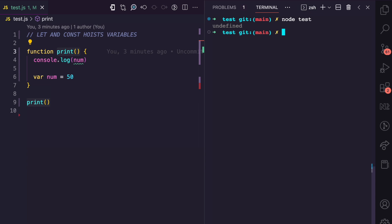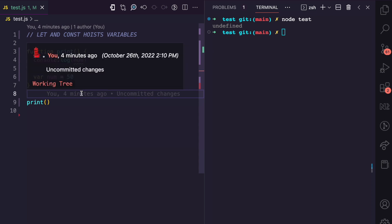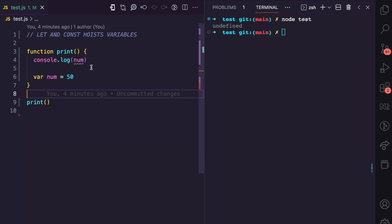If I run this file, you can see that we have undefined. Instead of getting an error that states we're trying to access a variable before it was declared, we're getting undefined. And that's because when you declare variables with var, the variable is hoisted to the top of the scope, but it is not hoisted with the value you initialize it with. Instead, there will be a default initialization of undefined. So this num variable will be undefined due to hoisting.